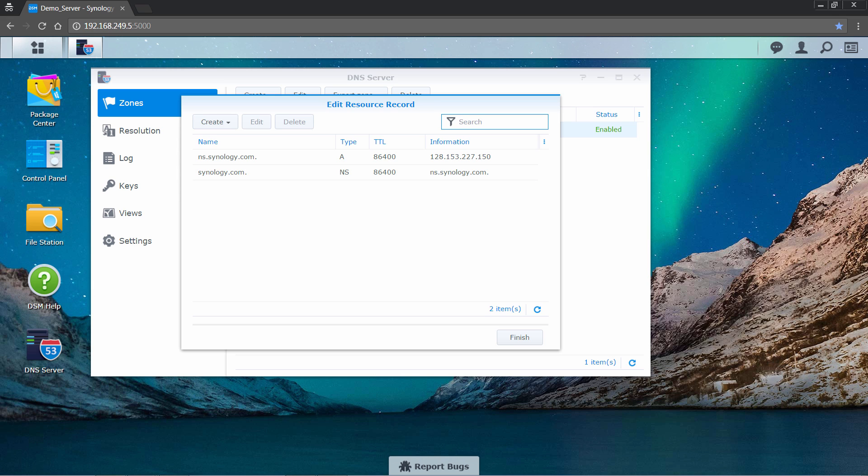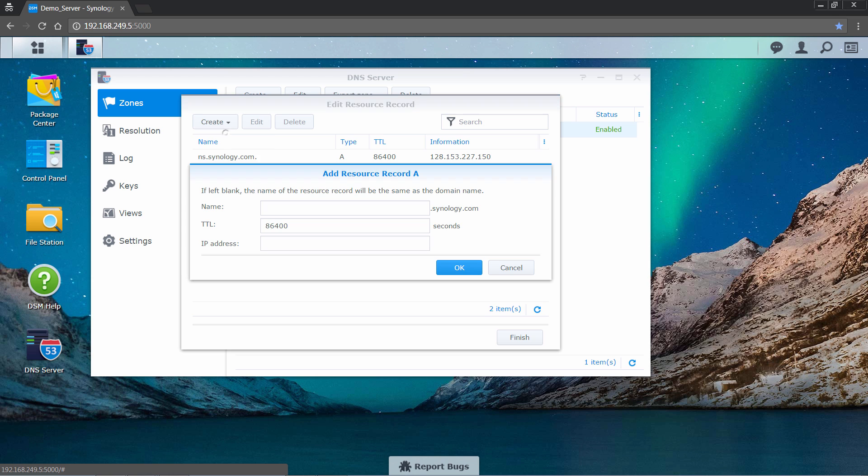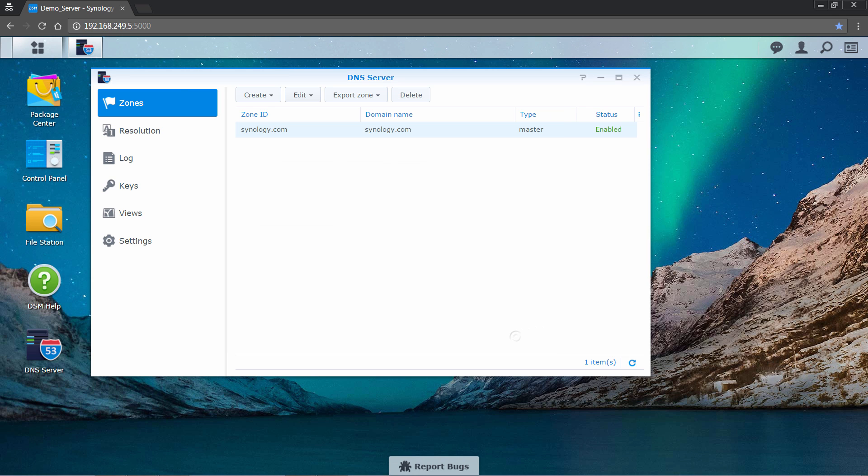In the popup window, you will create a subdomain. In this example, asterisk.sample.synology.com. Click create, then select A type, put asterisk.sample in the name field, and then enter the IP address of the Synology router on which you want to set up VPN Plus. Don't forget to click OK and then finish when you are done setting it up.